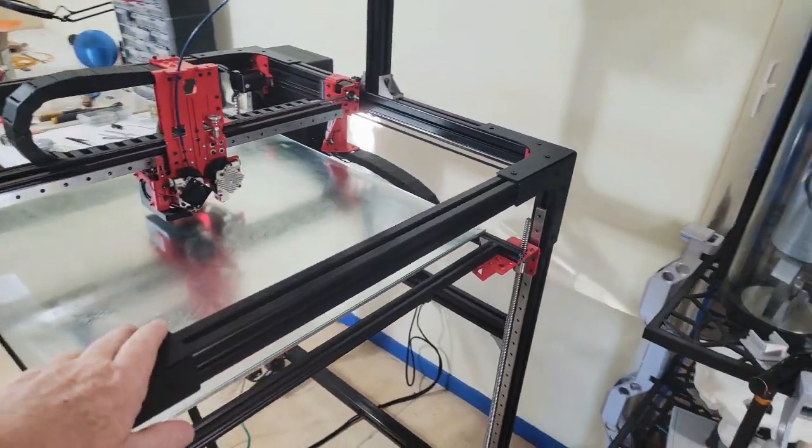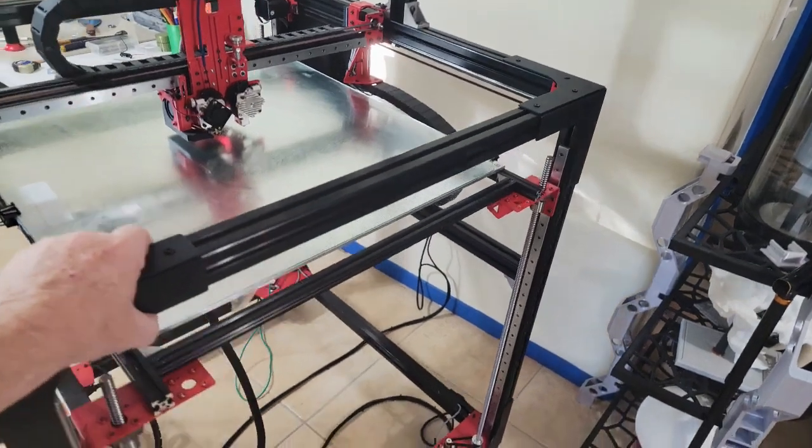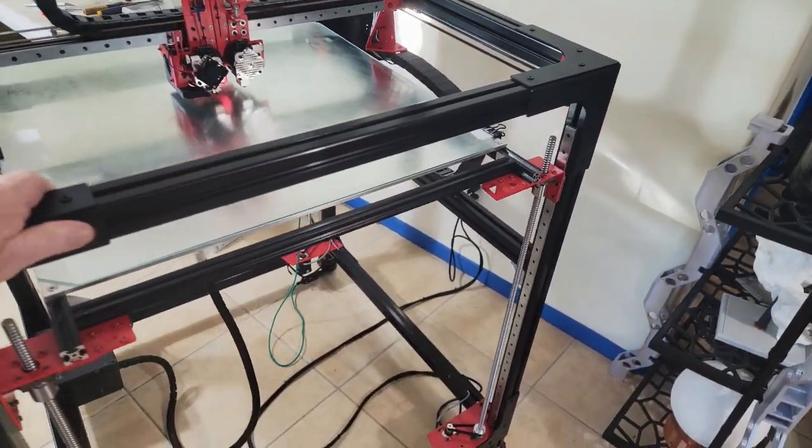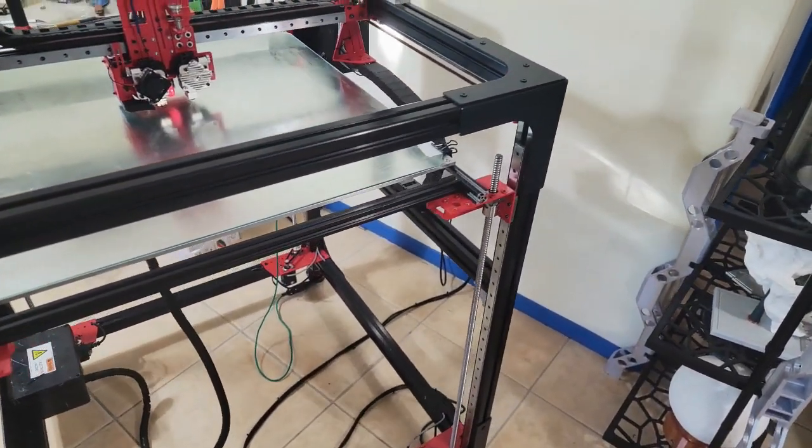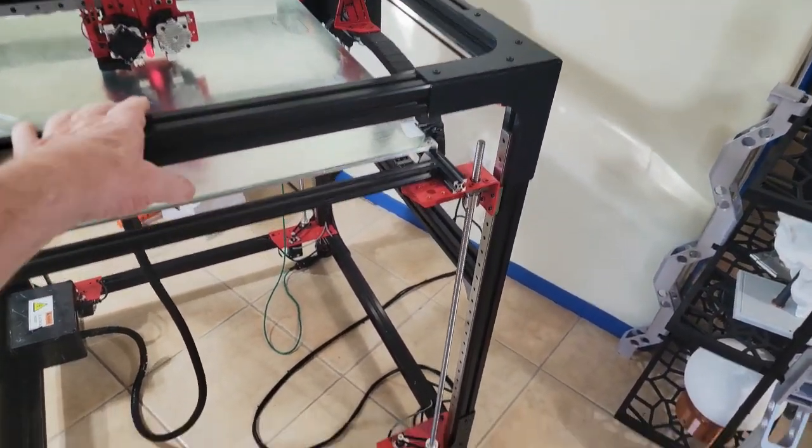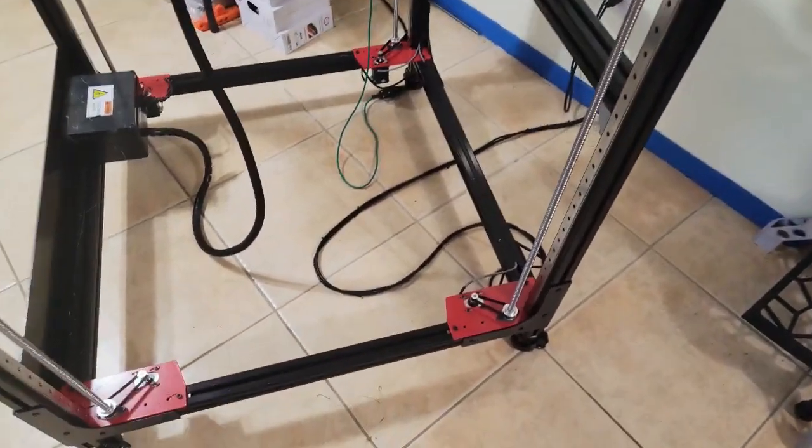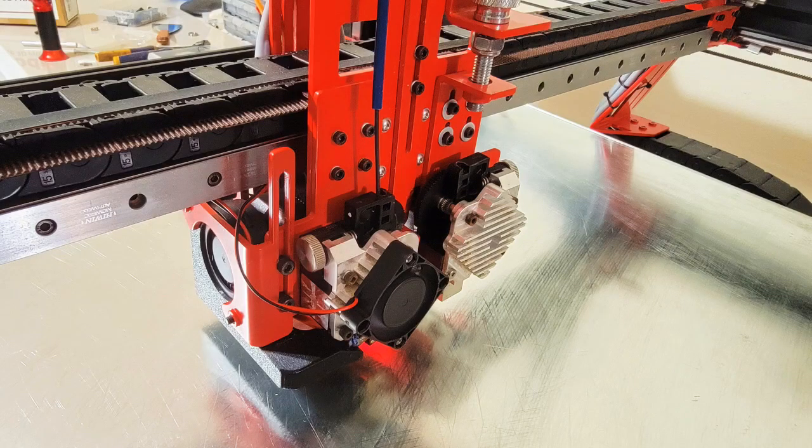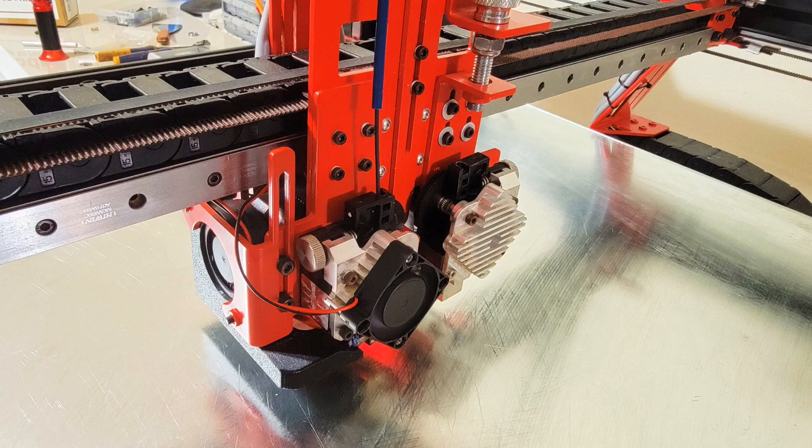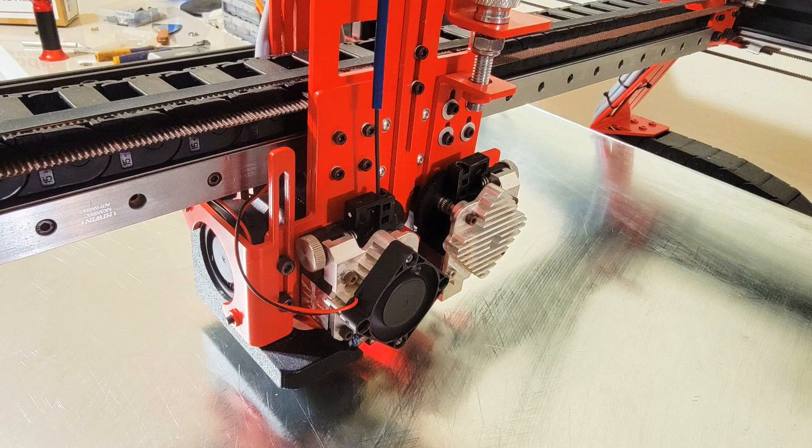The Modix is a dual head printer and you have the option of printing in two colors or using dissolvable support materials, which is a really handy feature. Right now I have my setup to just use the one head and have disabled the fan and tool number two.